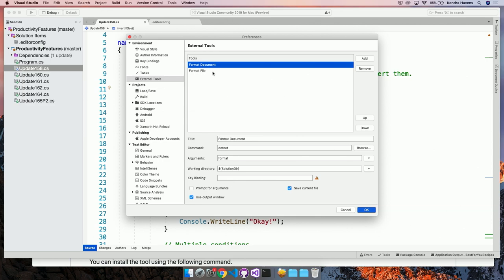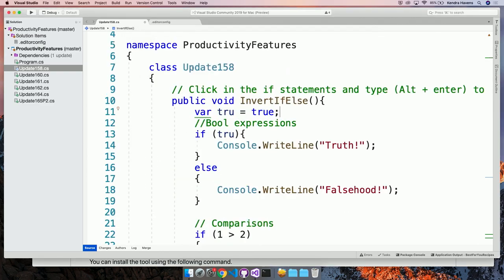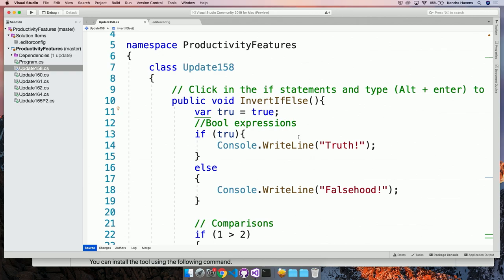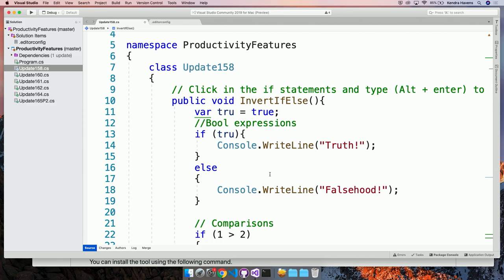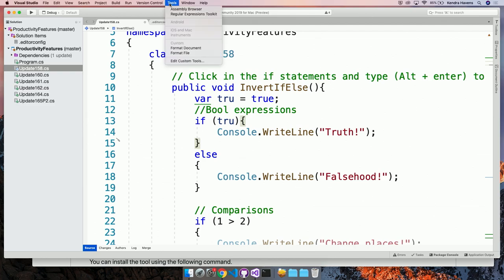So here I've created a couple format document commands and I can also pass in even different arguments. So if I only wanted to format on the current file that I'm in, I could choose that command. So it's super easy to do. So I'll go ahead and run a format file which will only format the open file that I have. And it should be printing to my application output that it's formatting. And when I click back in here.